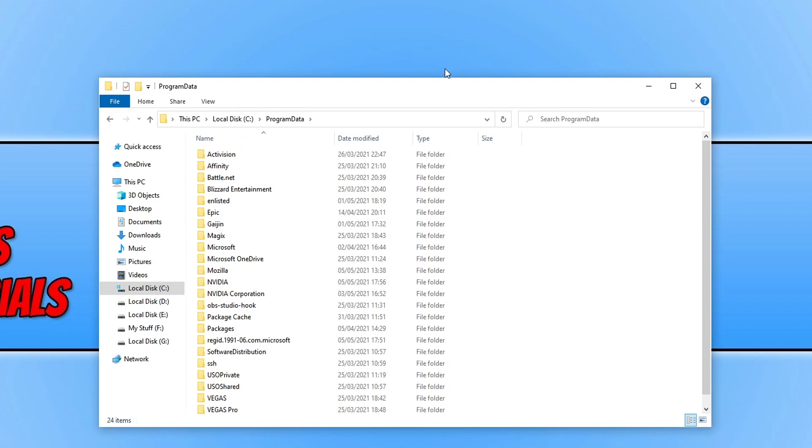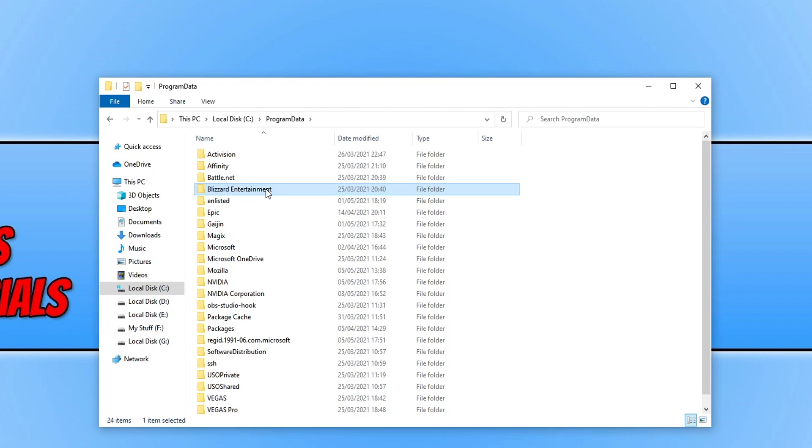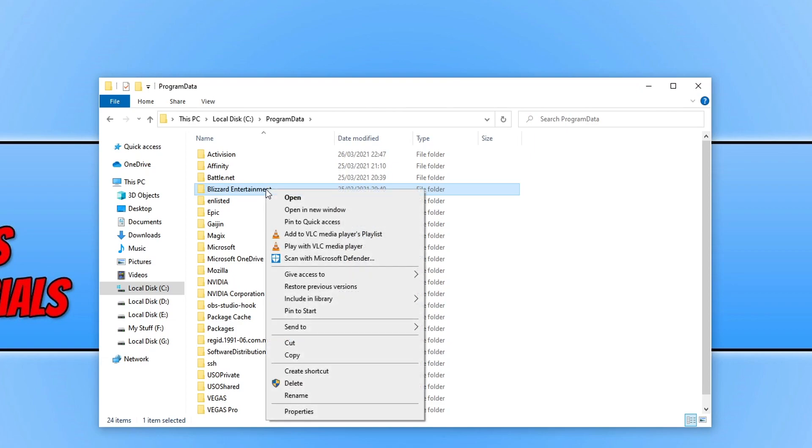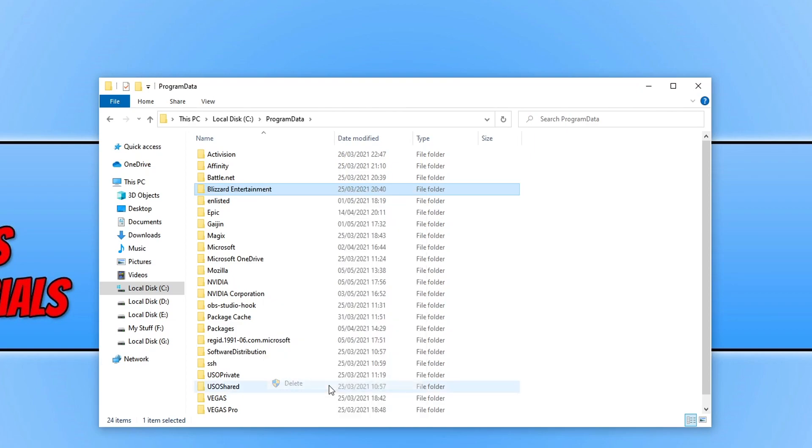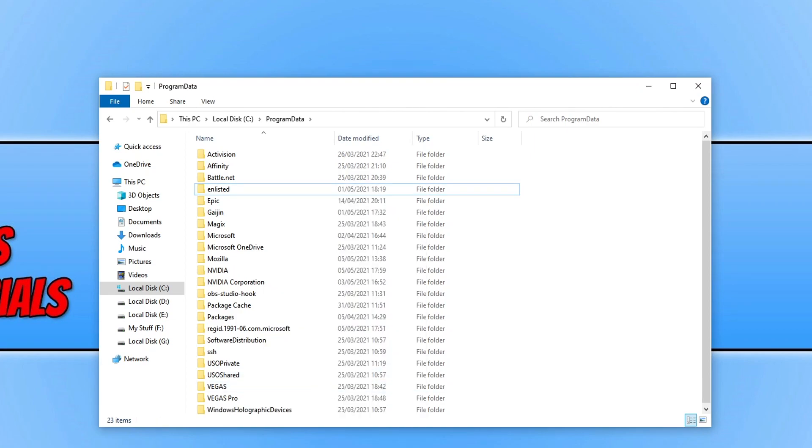You now need to find the Blizzard Entertainment folder. And you need to right-click on this folder and simply go Delete. This will not harm any of your game data at the moment. I don't know whether they'll change that in the future.